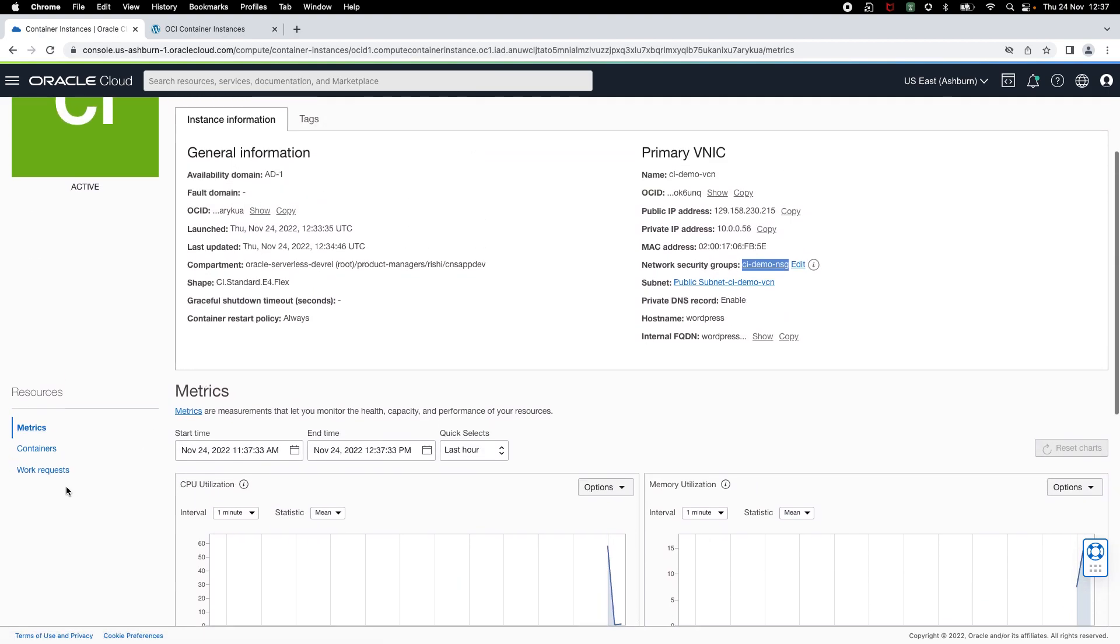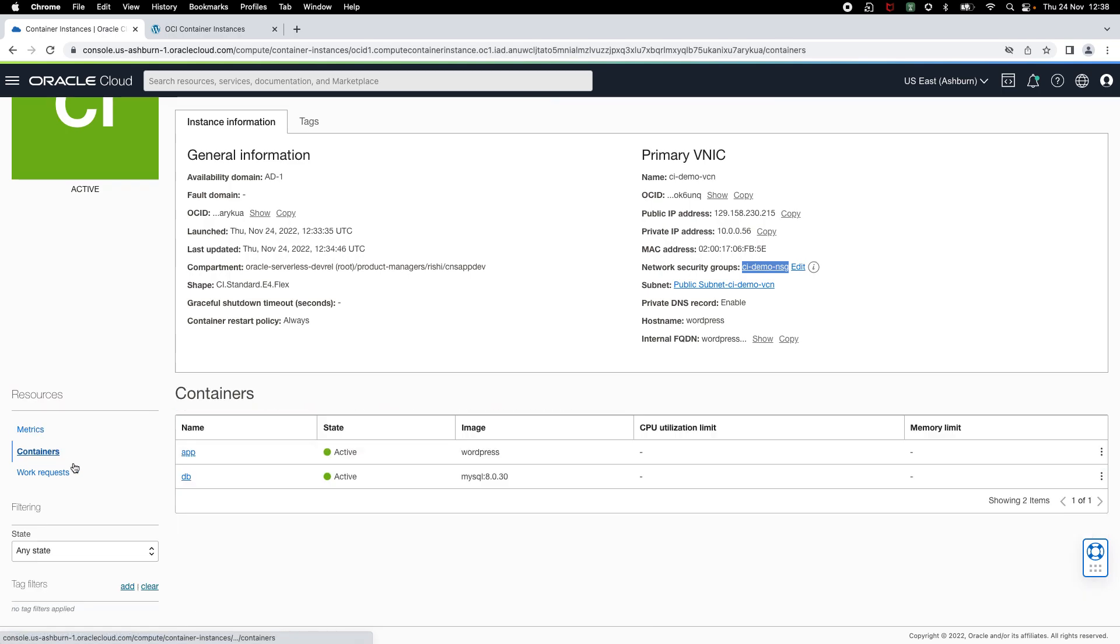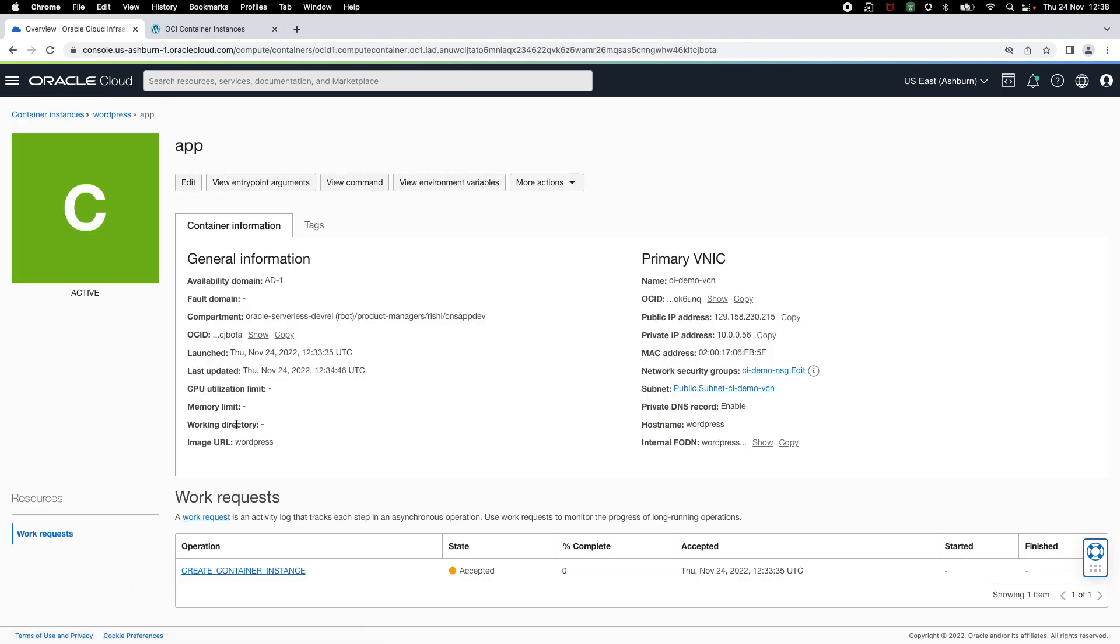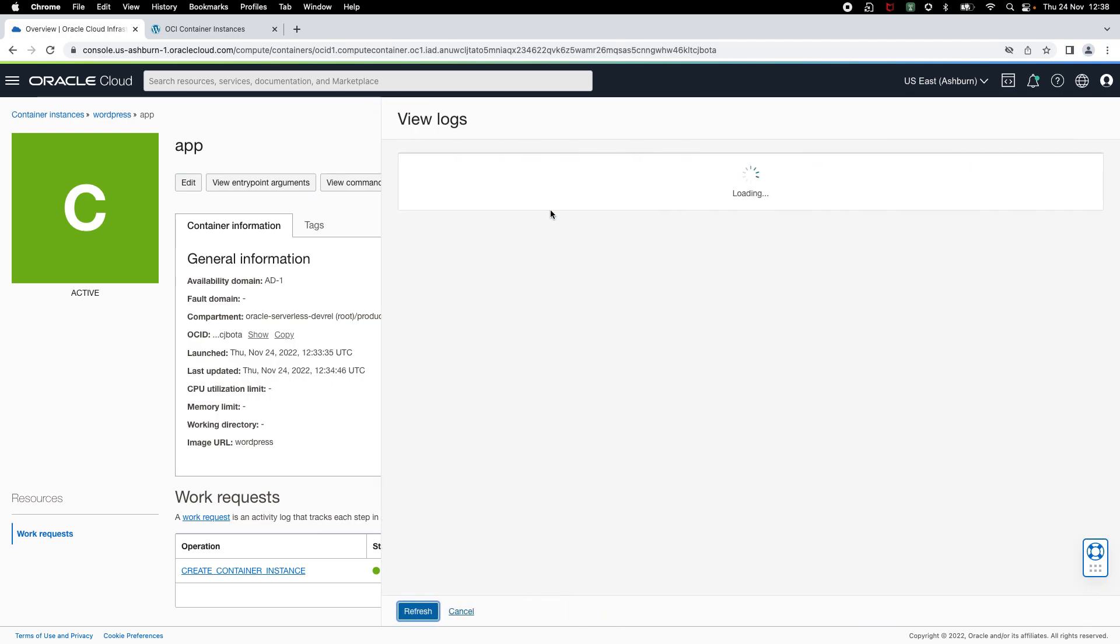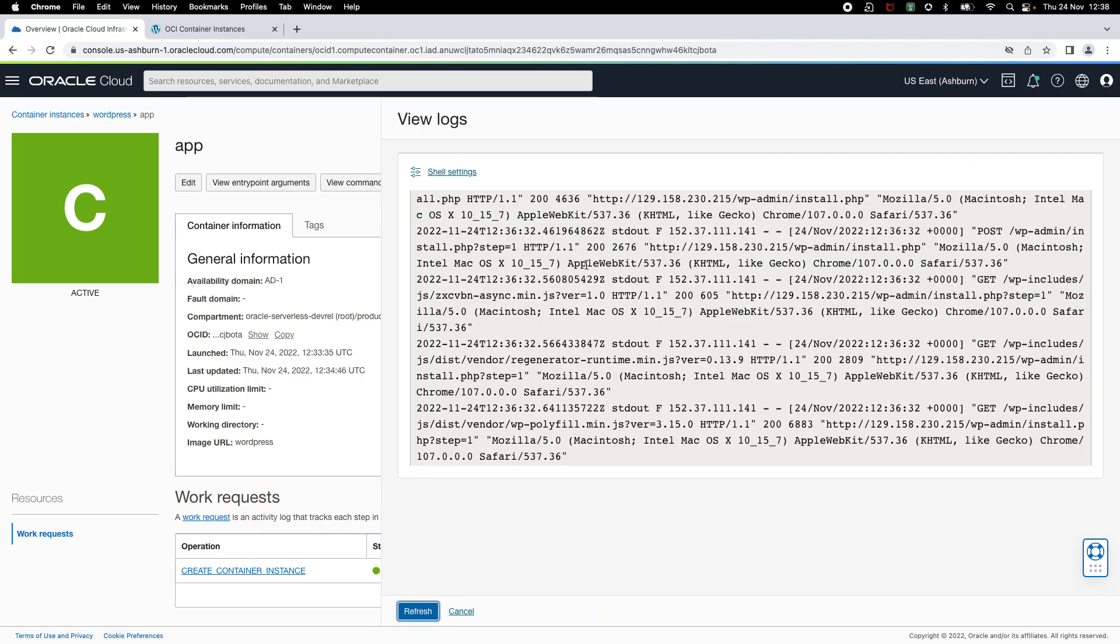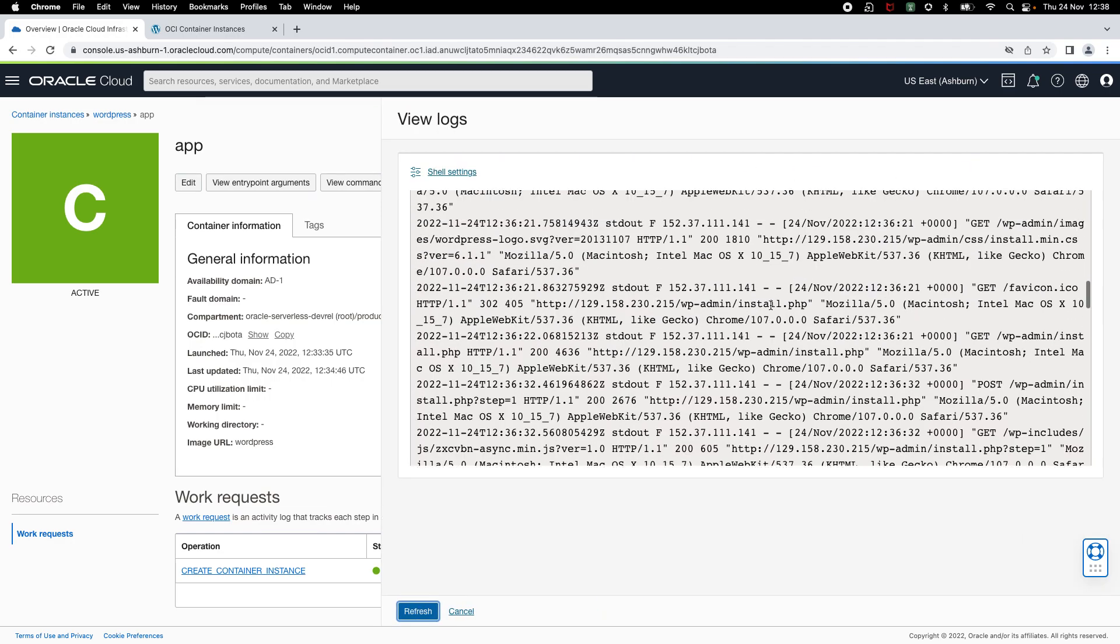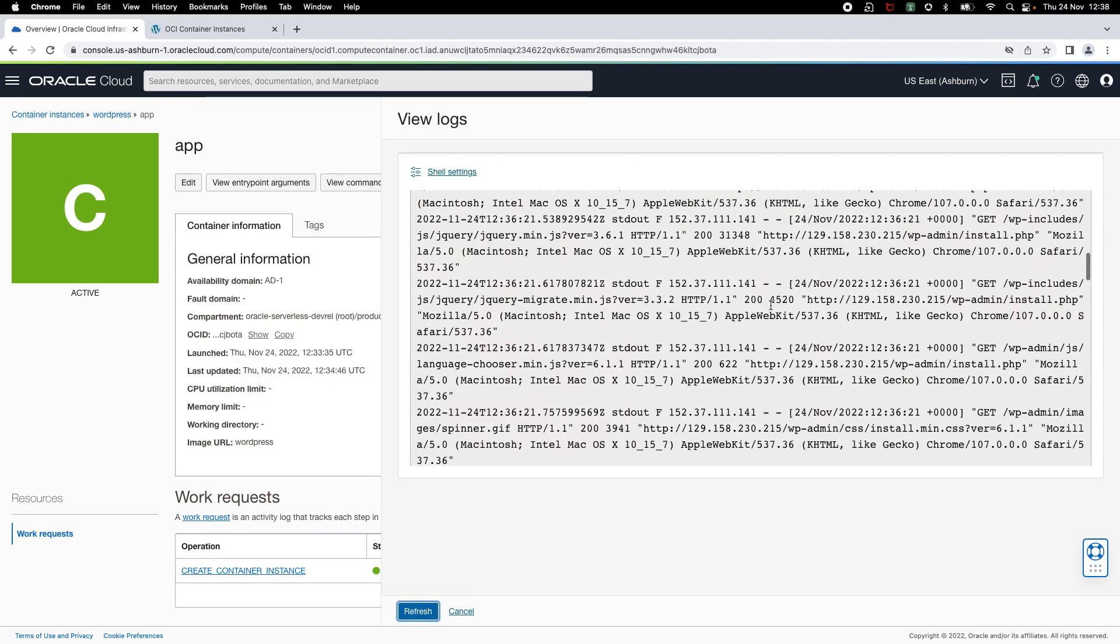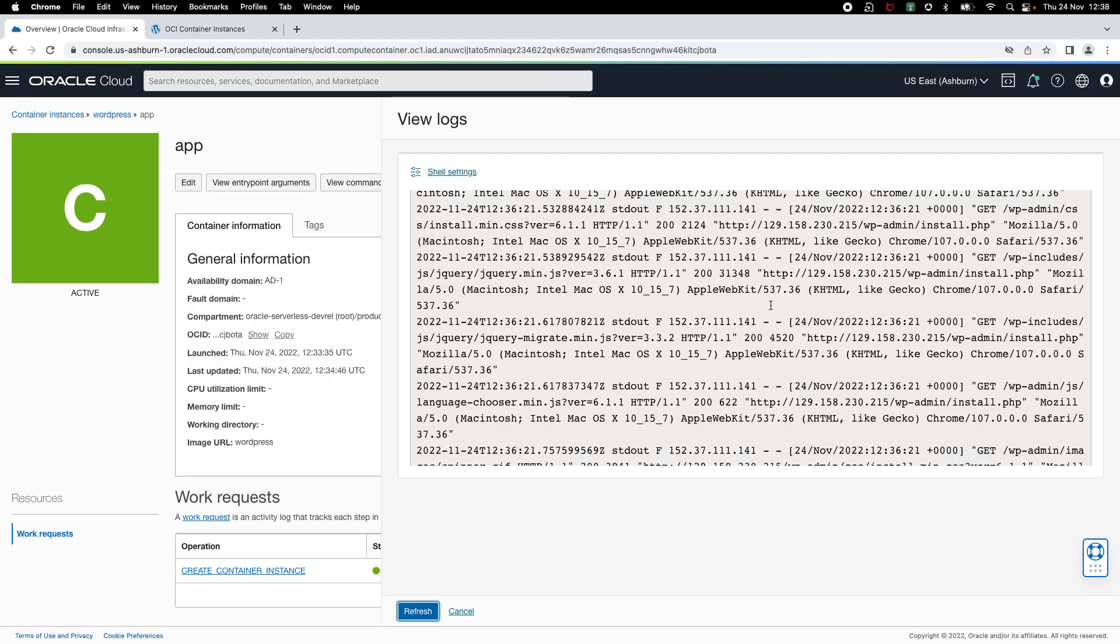Now, let's click on the application container and take a look at the logs. So, this is how you can also see container logs in OCI console.